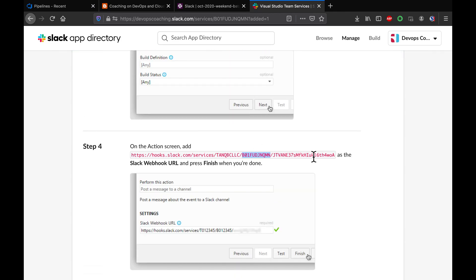Okay, so now the integration has been added. All we have to do is get this URL in order to integrate with Azure DevOps.